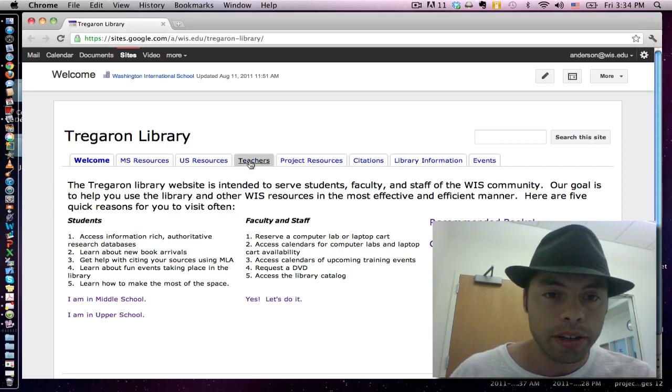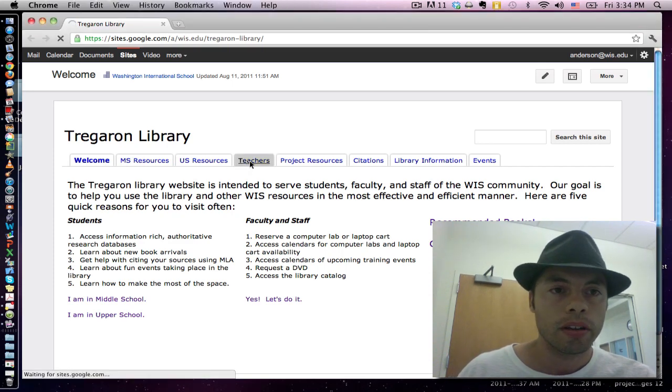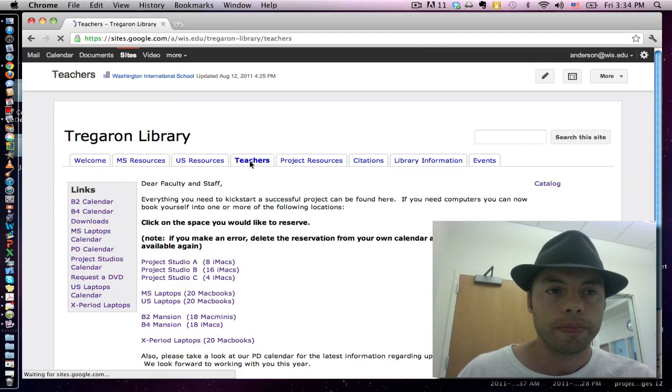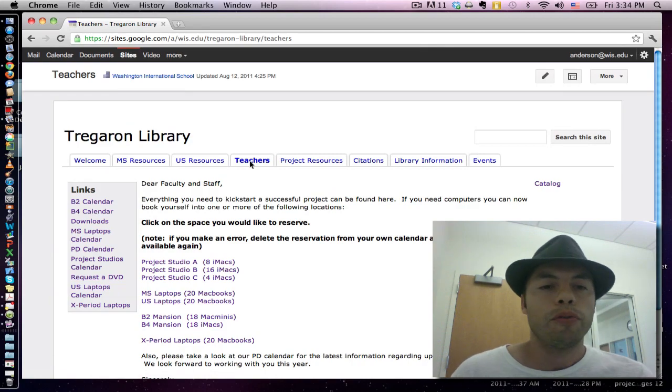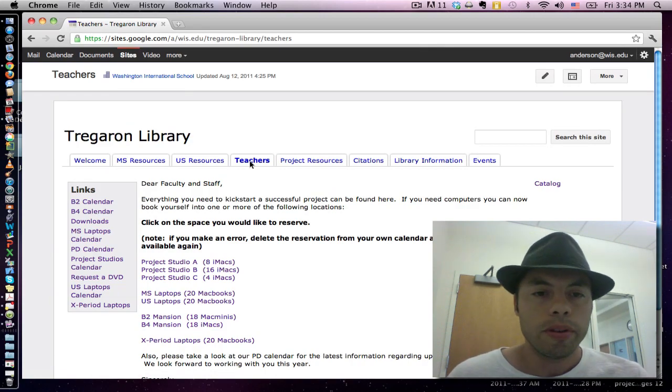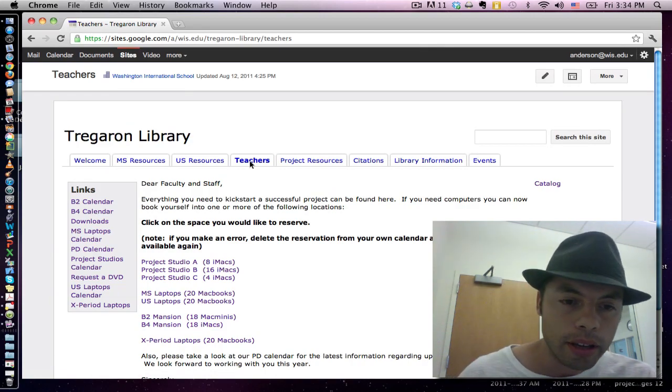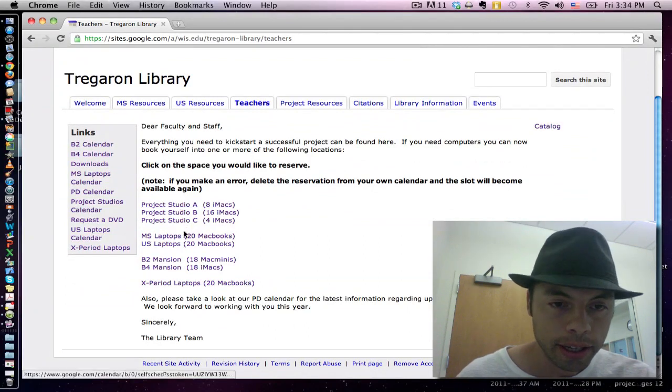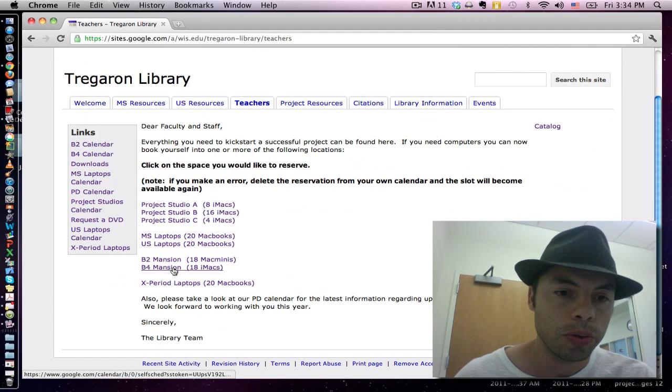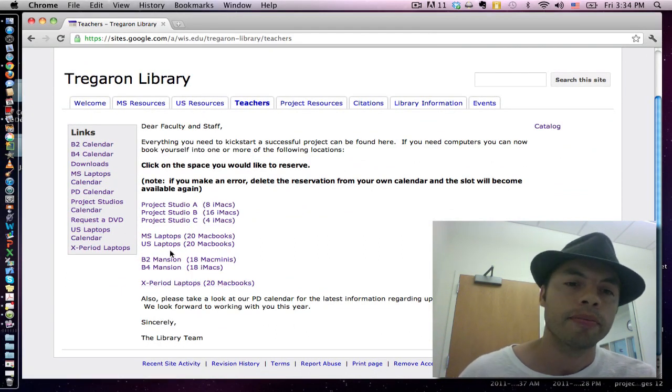Here's the teacher tab. From here there's a welcome message and you'll see several spaces that are links to appointment calendars.